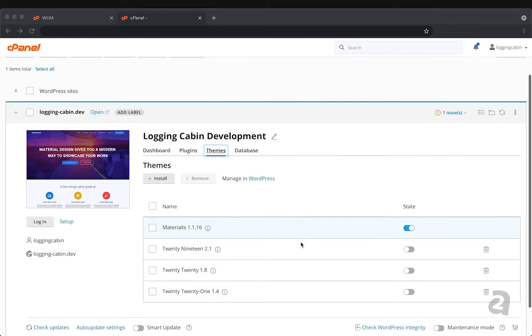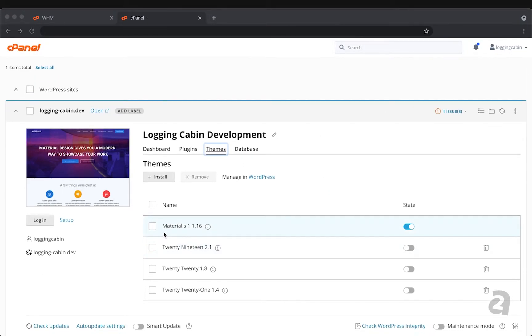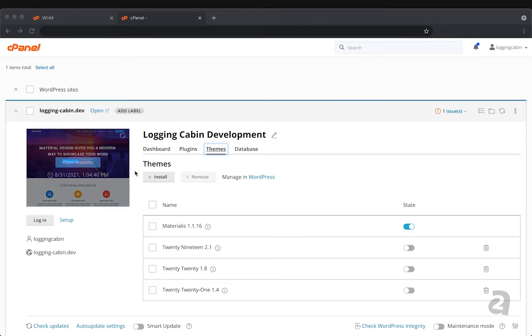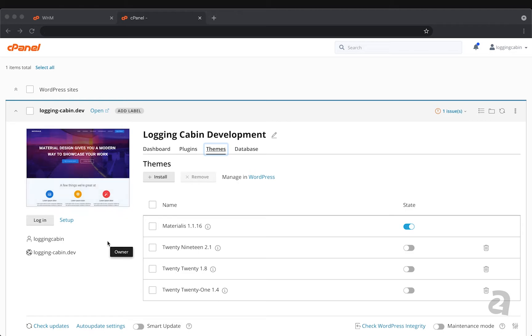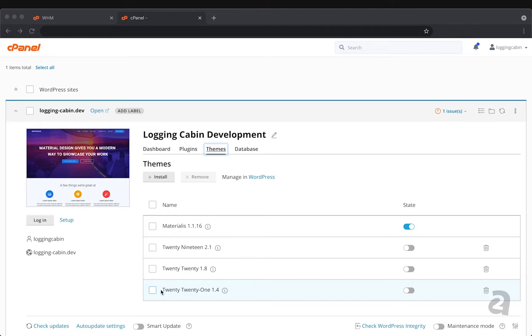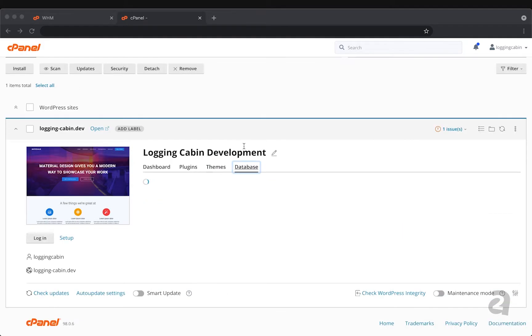Themes works very similar. We can see I have the materialis theme enabled right now which is what is powering this thumbnail and is why this thumbnail looks the way it does. It's an actual screenshot of your site and I can find more themes by clicking the install button and I can remove themes using this interface.